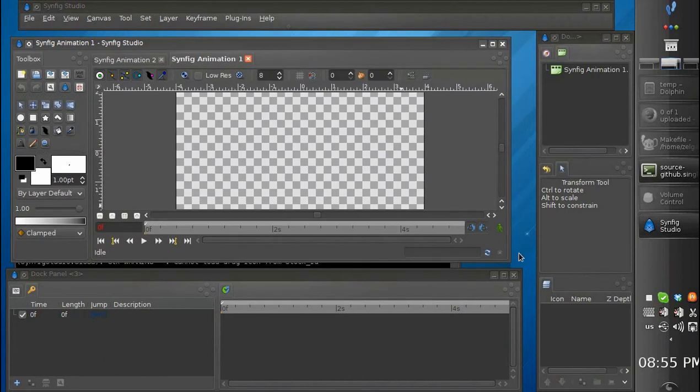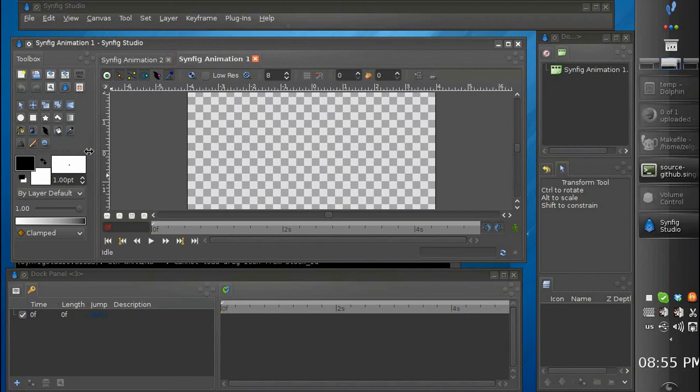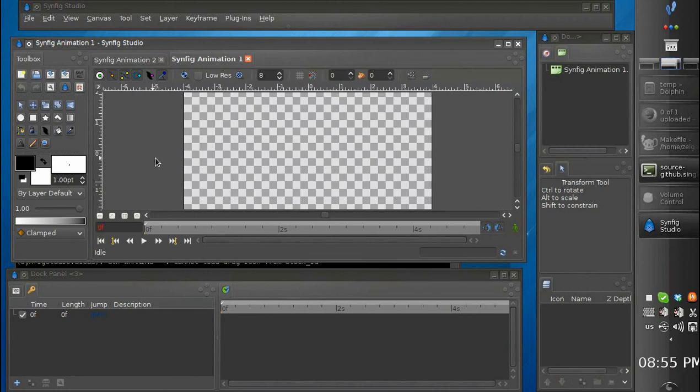As you can see it's pretty flexible so you have much options to play around.